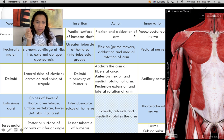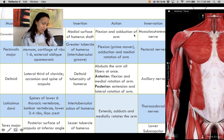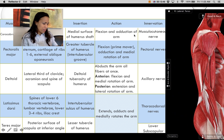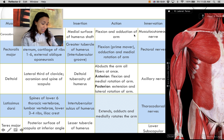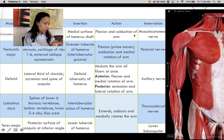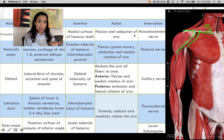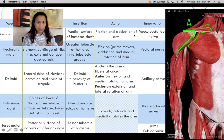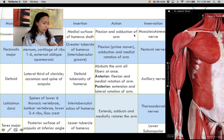The next muscle is the deltoid. It crosses the joint anteriorly, laterally, and posteriorly. Pectoralis major originates at the sternal end of the clavicle, while the deltoid originates at the acromial end of the clavicle — that's the anterior origin of the deltoid.